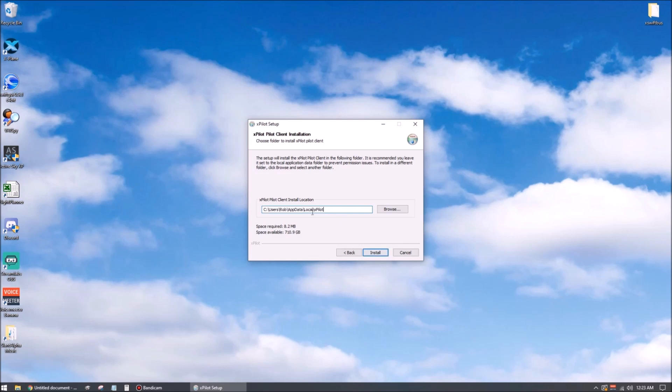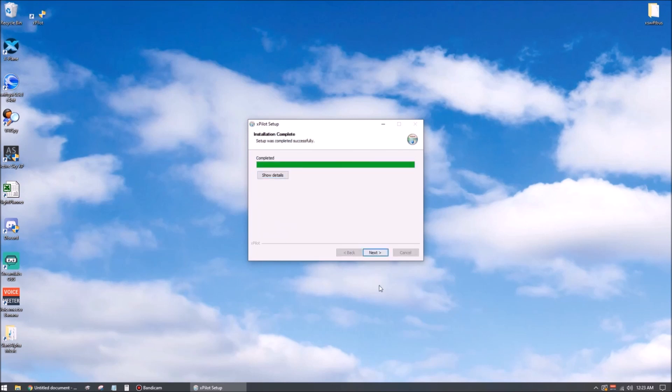Now this is where the pilot client itself is going to be installed. You probably want to leave that alone. If you change that, it might mess up things from a user account permission standpoint. You can change it if you want, but I wouldn't recommend it. Let's go ahead and hit install. It won't take very long.